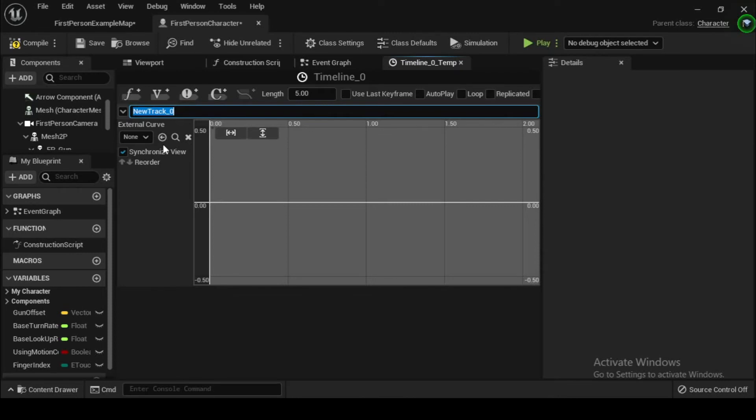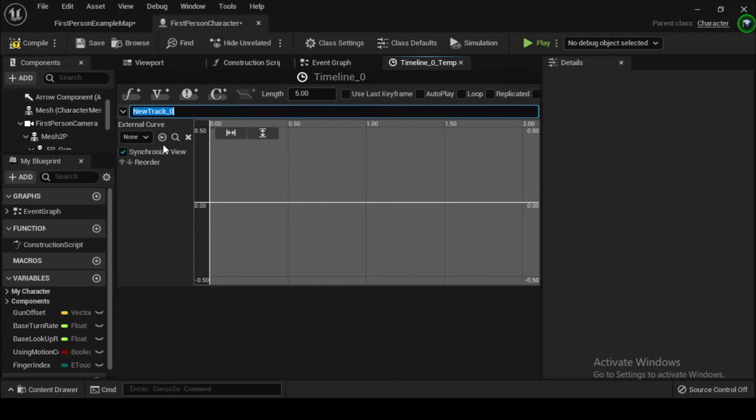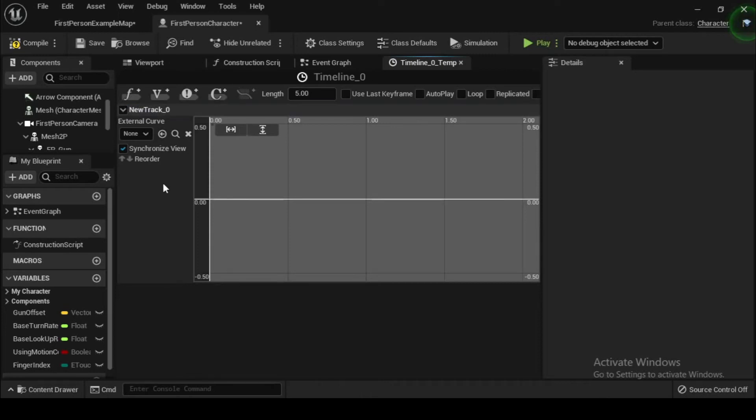To change the value within the timeline, double click on the timeline node. This will open up the timeline editor. You will see four buttons in the top left corner of the editor.